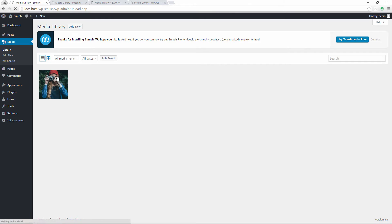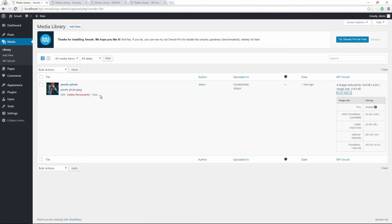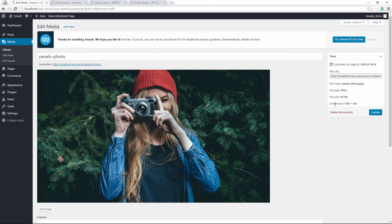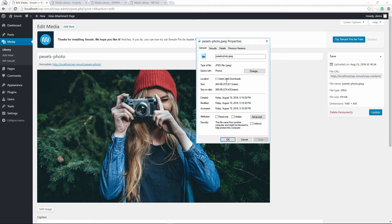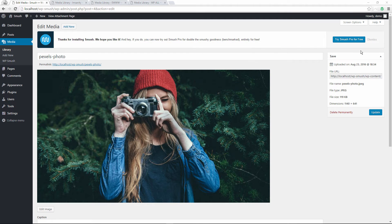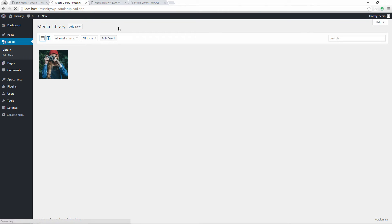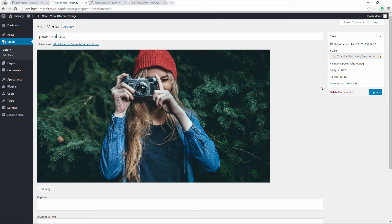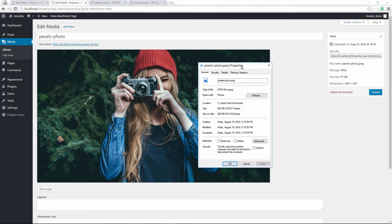Back on the WP Smush site, switching to list view for more details, we click the edit screen and see the resulting dimensions are 1140 by 640. The file size was reduced to 119 kilobytes from the original 264 kilobytes — a significant reduction. Now let's go to the Imagify site and check those results.